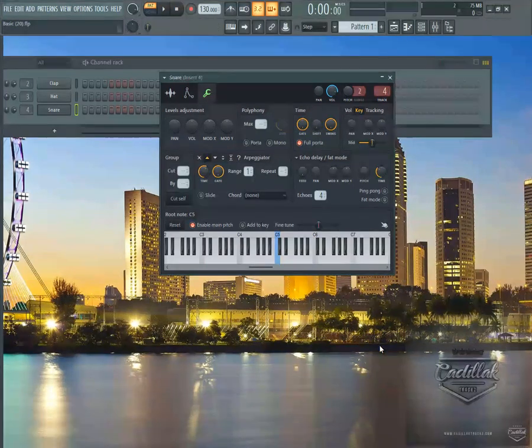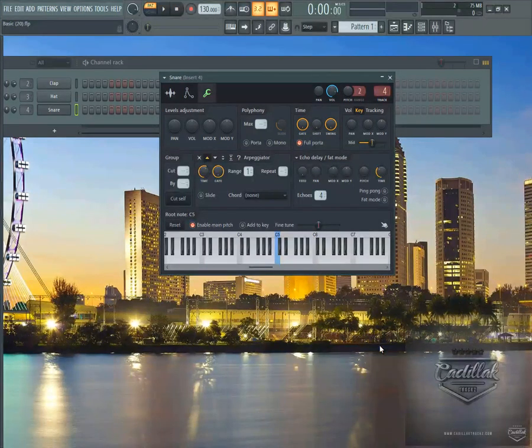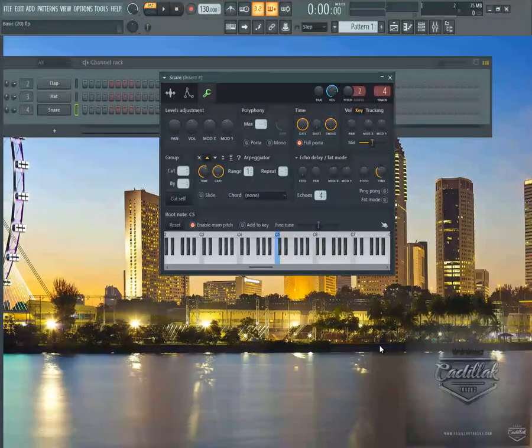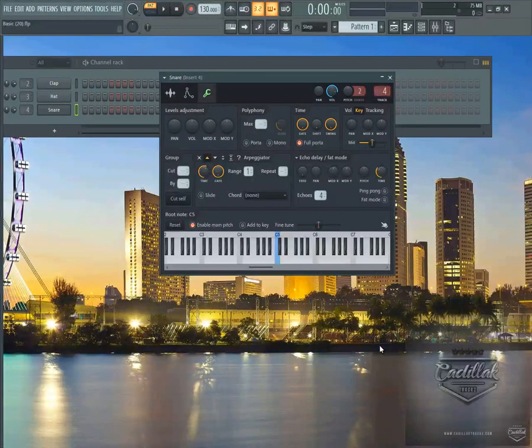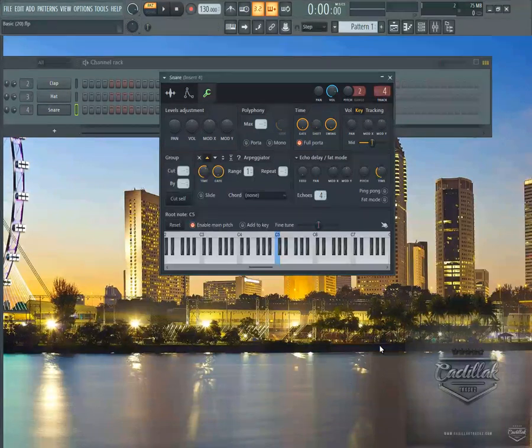Hey, what's good? It's Calli-Leg Trax. This is going to be Quick Tip 140 and today's Quick Tip is about a feature that I just found out about yesterday.